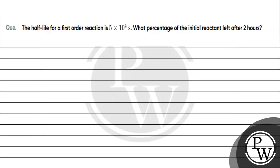Let's read this question. The question says half life for a first order reaction is given as 5 into 10 to the power of 4 seconds. What percent of the initial reactant is left after 2 hours?